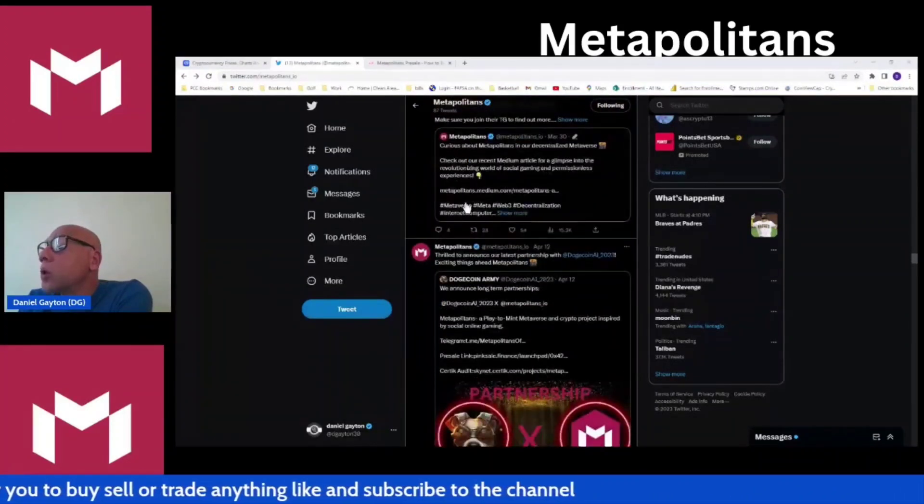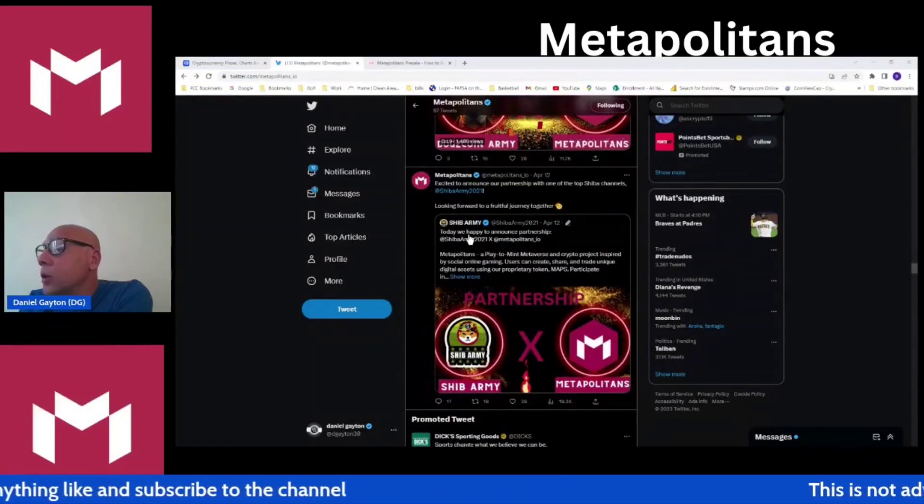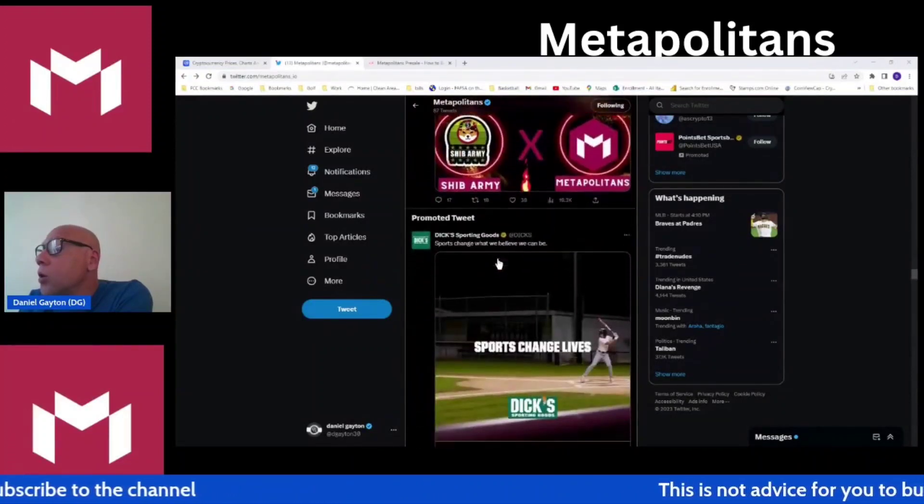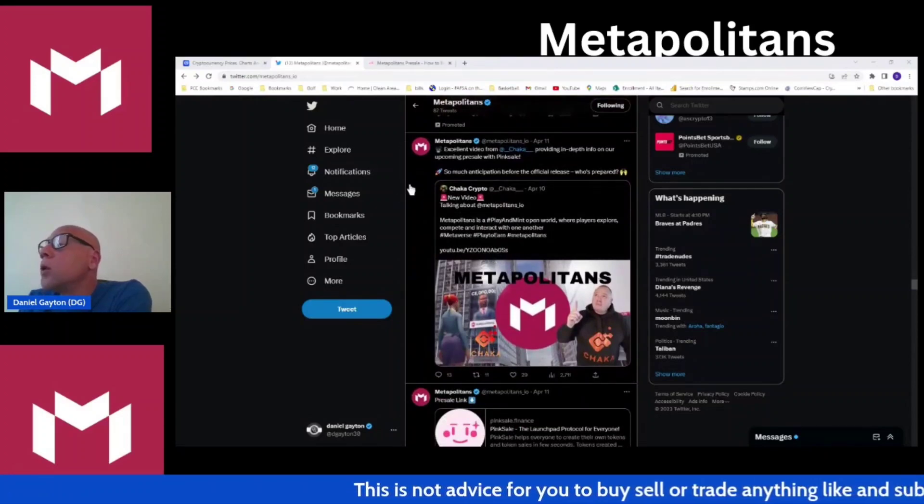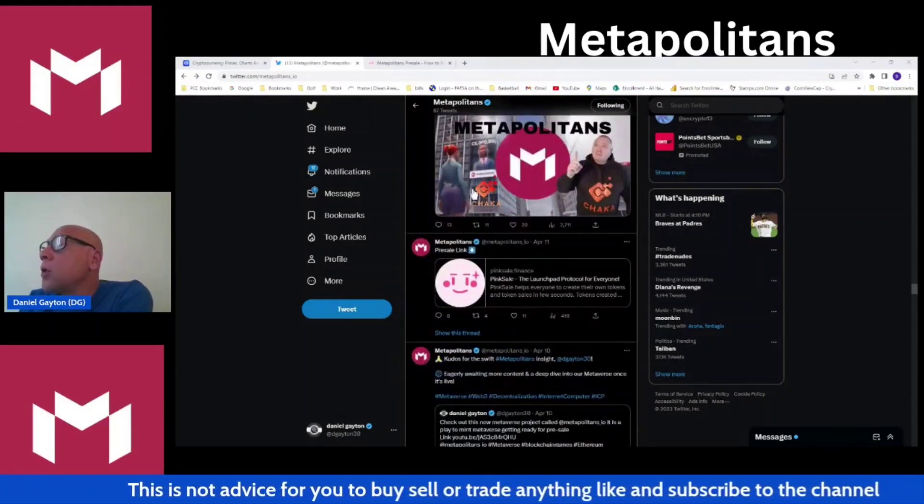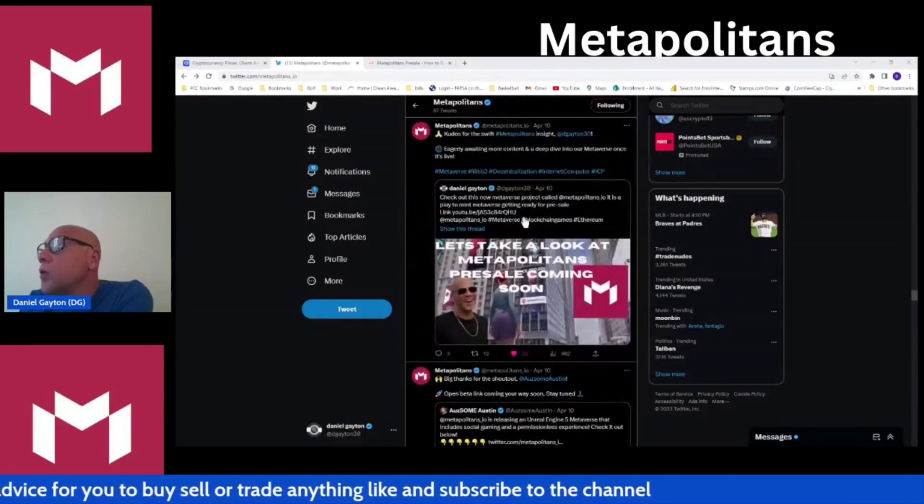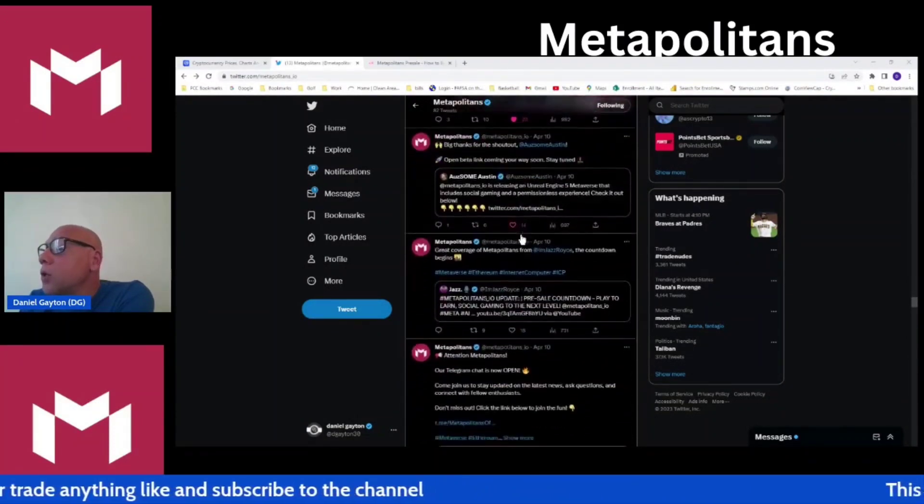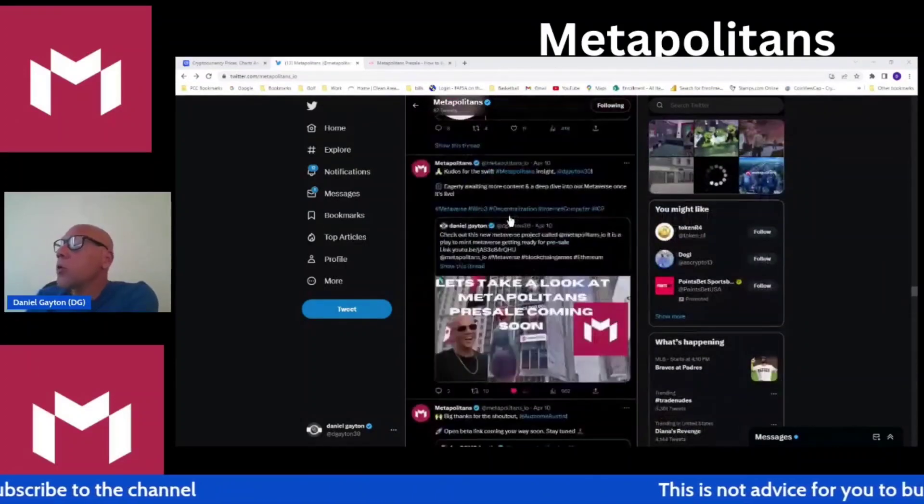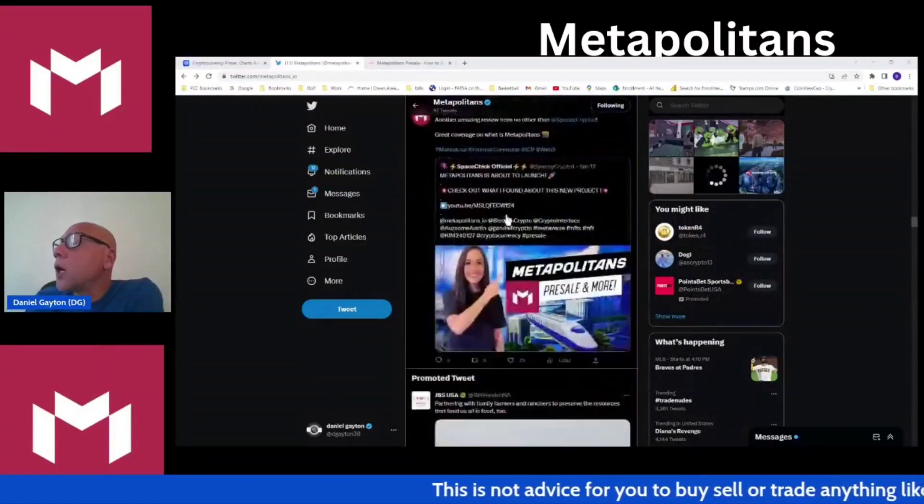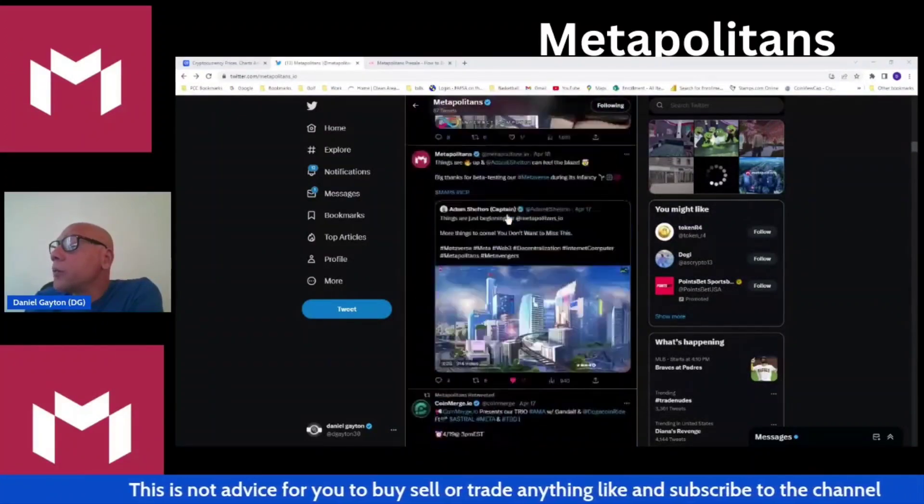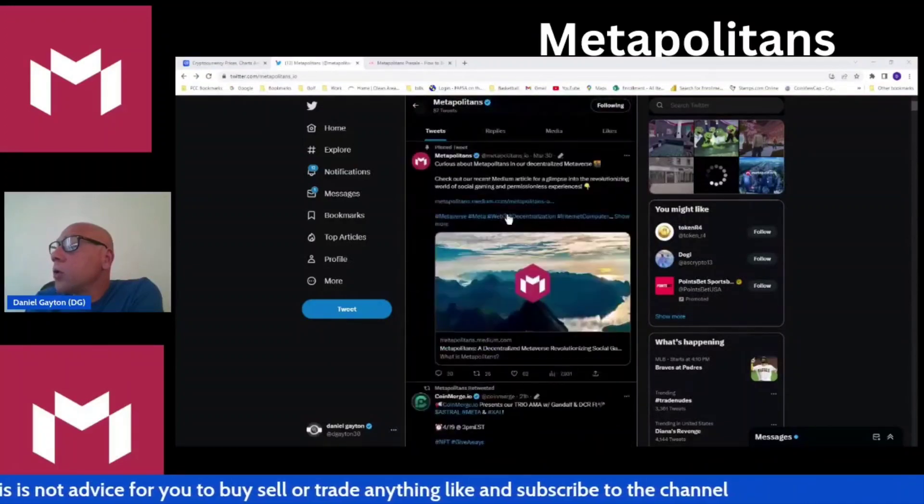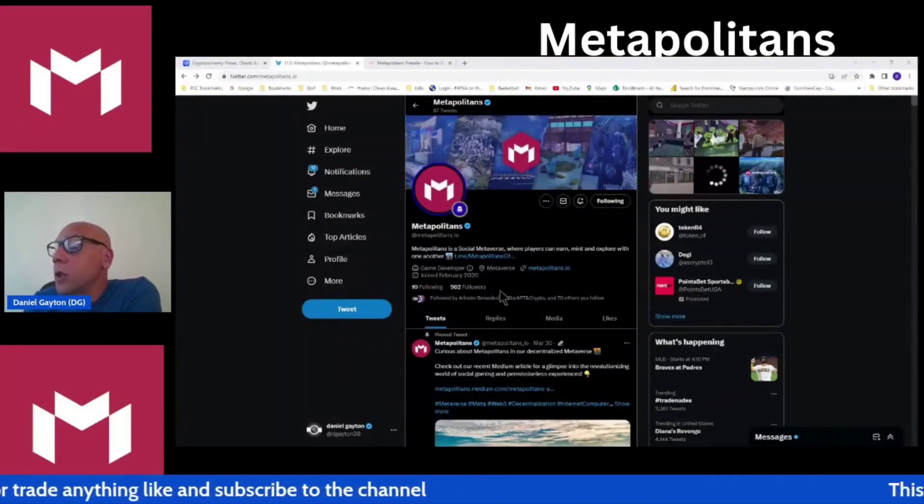Then you have Dogecoin Ride on board with Metapolitans. You have Crypto Gems, Space Chick, Crypto Lounge. My boy Crypto Lounge did a video here. You have Believes, he's been with Metapolitans for a while. A lot of partnerships going on. Partnerships just go on and on. You got Chocolate Crypto making some videos. Of course, there's me making some. There's Sean the Crypto Smith as well.